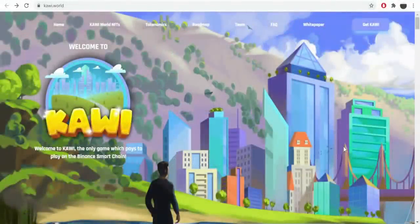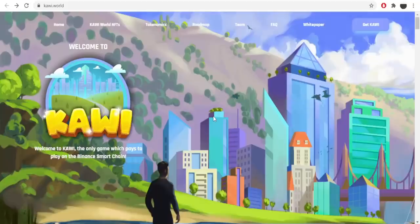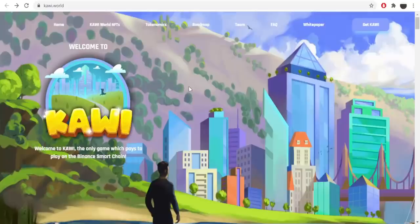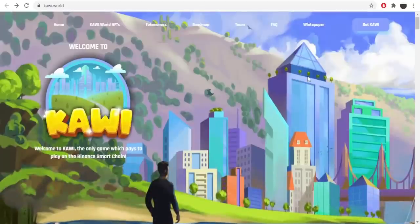Hi guys and welcome to today's video. It's CryptoTiger here and today I'm gonna be showing you a new amazing project which is called Kawi World. It is quite an entertaining one because it is a game, an MMO game, so I think we can start with showing you the page.